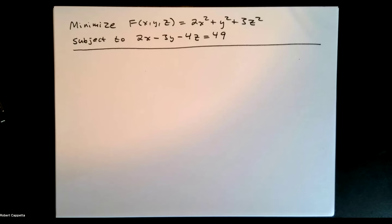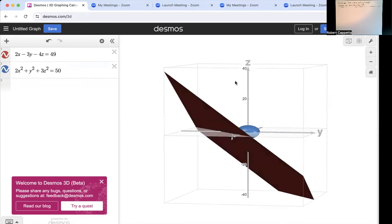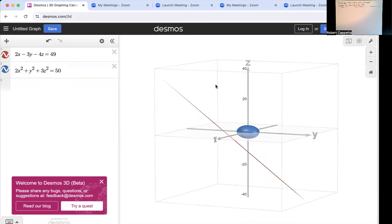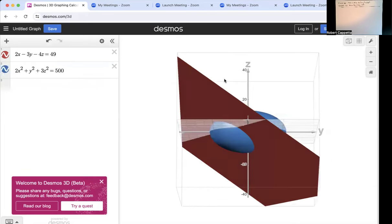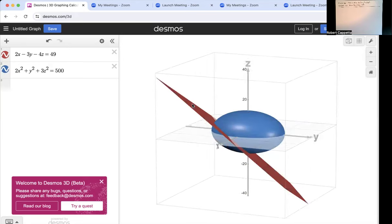Let's visualize this. We're going to plug in various values for the constant. At 2x squared plus y squared plus 3z squared equals 50, there is no point on that plane where the function equals 50. How about 500? Yes, all those points on the intersection of that ellipse in the plane equal 500. So somewhere between 50 and 500, we have the optimal point.